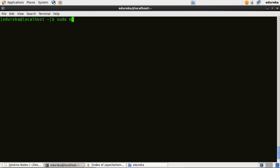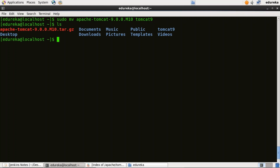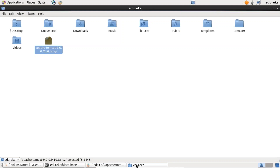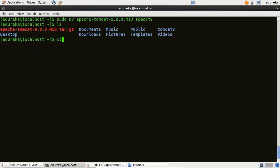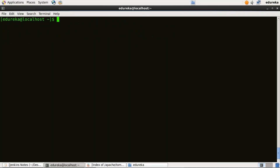I'll type: sudo mv apache-tomcat-9.0.0.m10 and move this file to a new directory Tomcat 9. Here it is — Tomcat 9. I can show you in the UI as well. Now I need to provide a username and password for Apache Tomcat. For that I'll use the command: gedit /home/edureka/Tomcat9/conf/tomcat-users.xml.